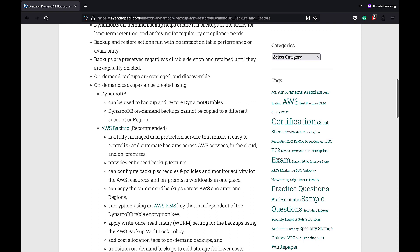On-Demand Backups can be cataloged and are discoverable. On-Demand Backups can be created using DynamoDB and AWS Backup. With DynamoDB On-Demand Backups, you cannot copy the backups to a different account or region. AWS Backup is the recommended way to create DynamoDB backups now.